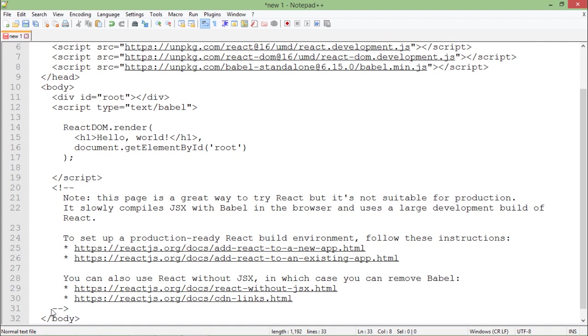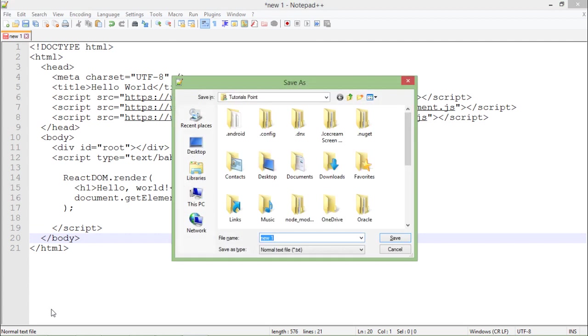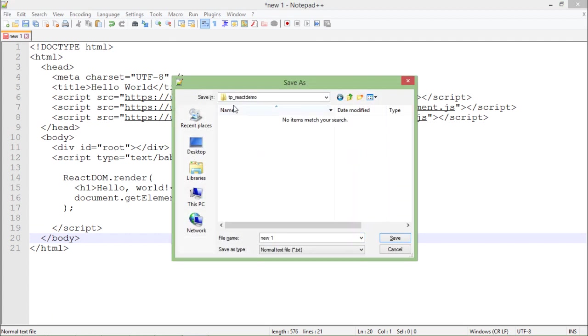So I'm just copying it, I'm just removing these comment sections and let me just save that in the folder called tp-react-demo and here I will save it with the name index.html.